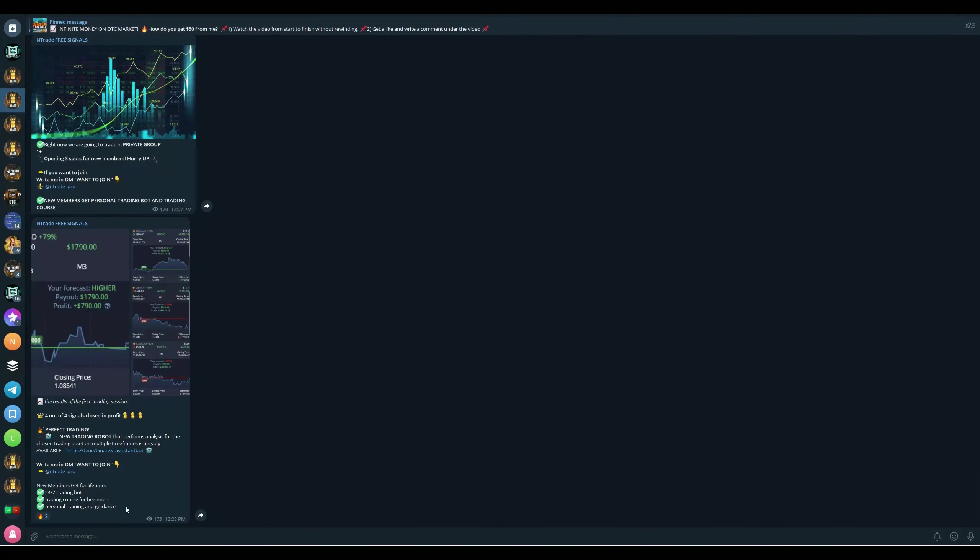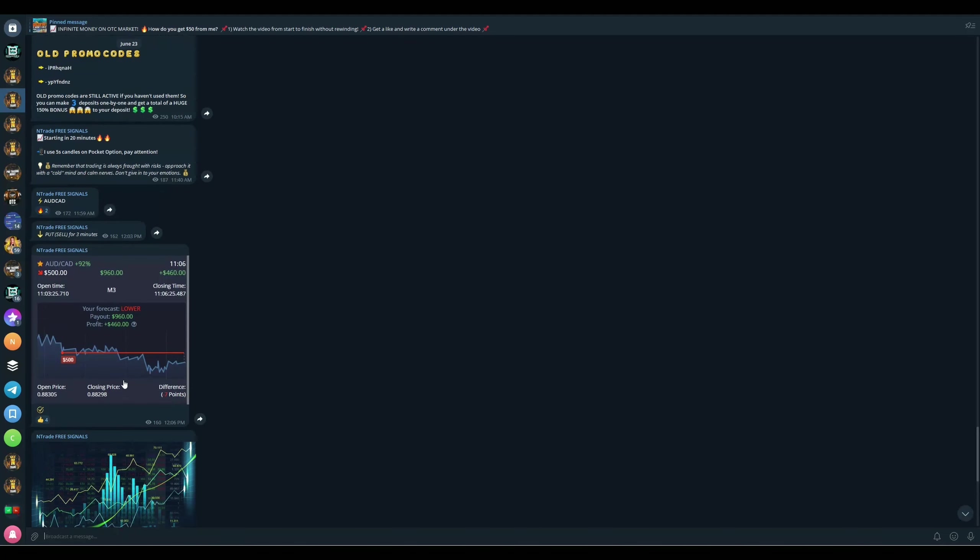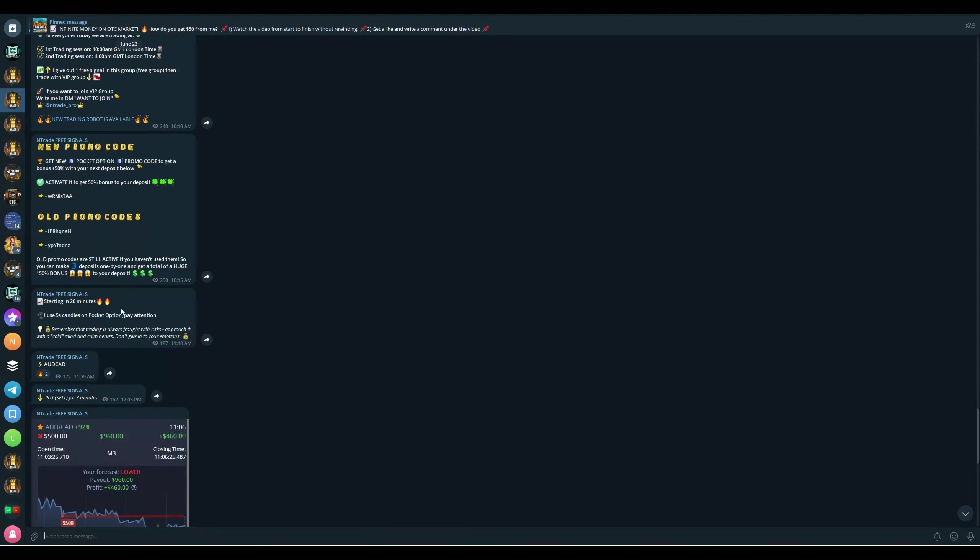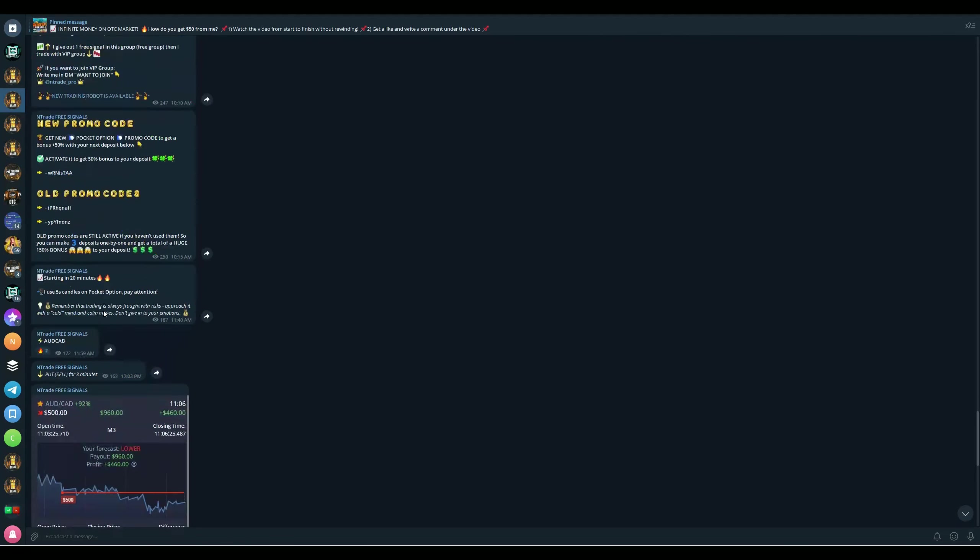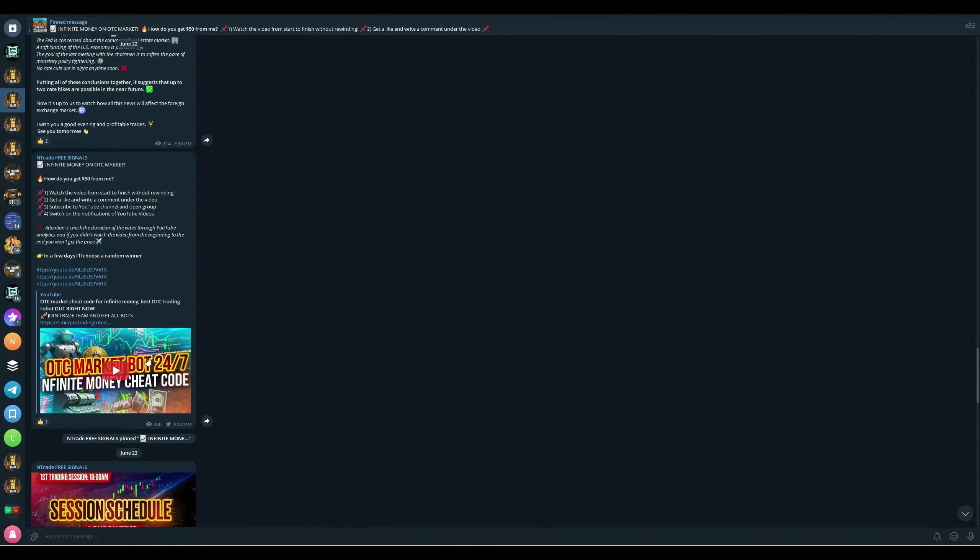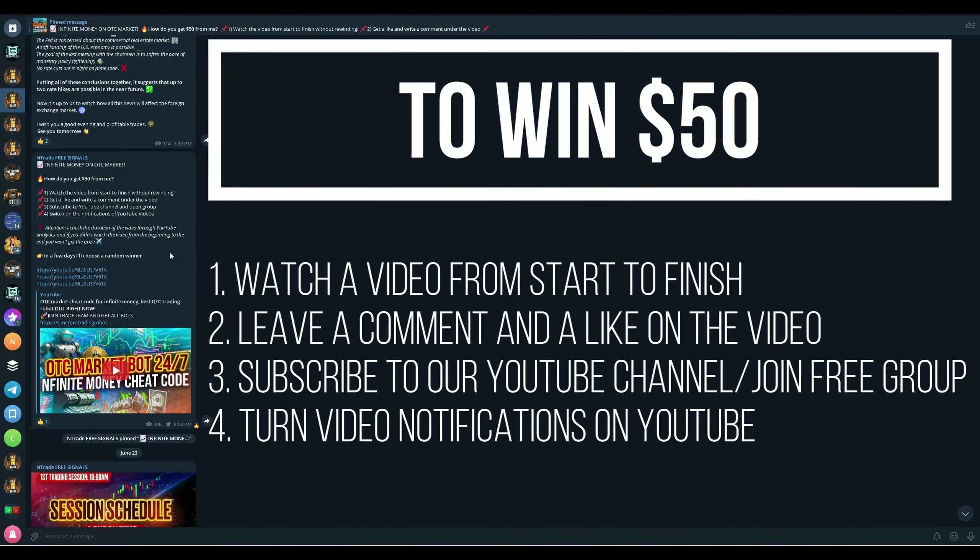Once again, reach out to me on telegram at ntrade underscore pro. We also have the Free Signals Group. This group is available for everyone. You can join right now, pause the video, get in. You're not losing anything. Once you join, you will get access to free trading sessions. We run these every single day. You're going to get one, sometimes two signals per trading session. You will also get access to our daily giveaways. We have 50 dollar giveaways every single day. All you need to do is watch the video from start to finish, leave a comment and like, subscribe to our YouTube channel, join the free group, and turn on video notifications on YouTube.